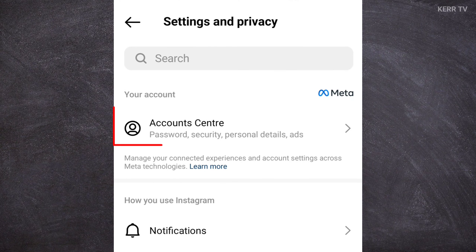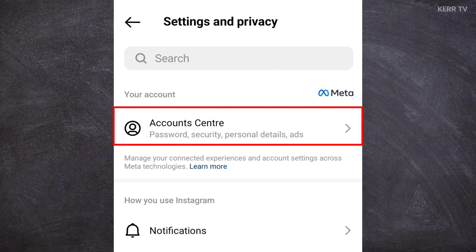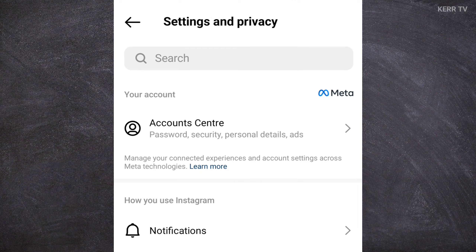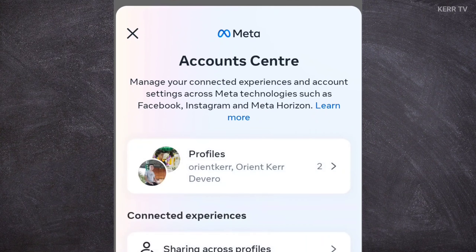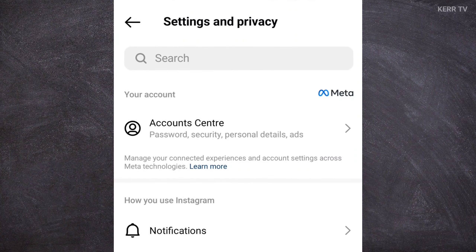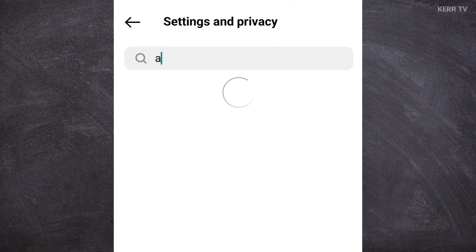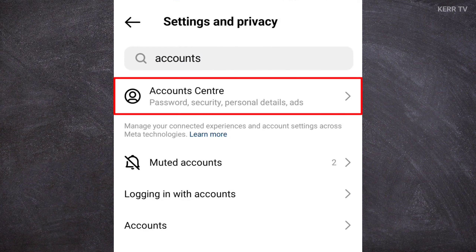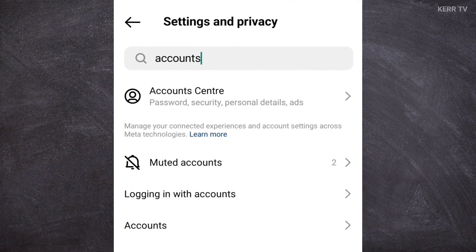We need to go to Account Center of our Instagram account. But if you can't find it here, you can use the search bar. Search for Account Center. Here it is. Let's click on it.